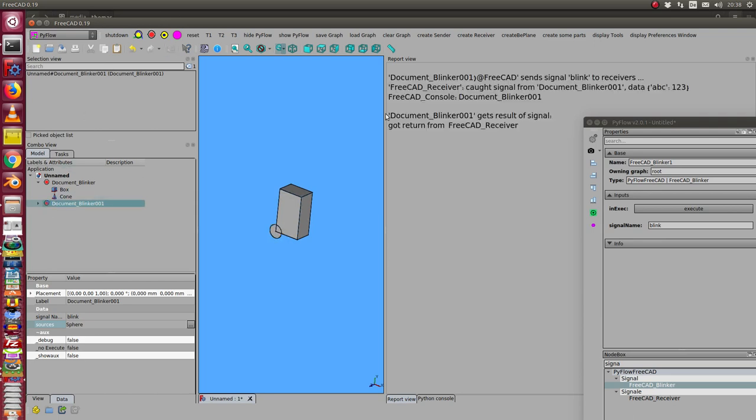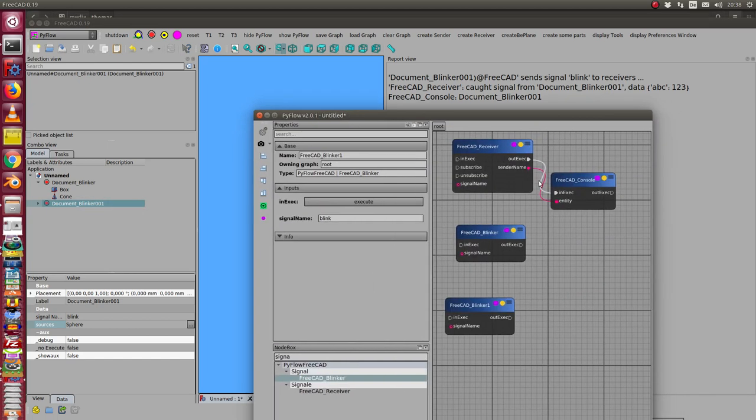And I recompute and I see in this case this document blinker 1 sends the signal here to both receivers, blinker to this receiver.